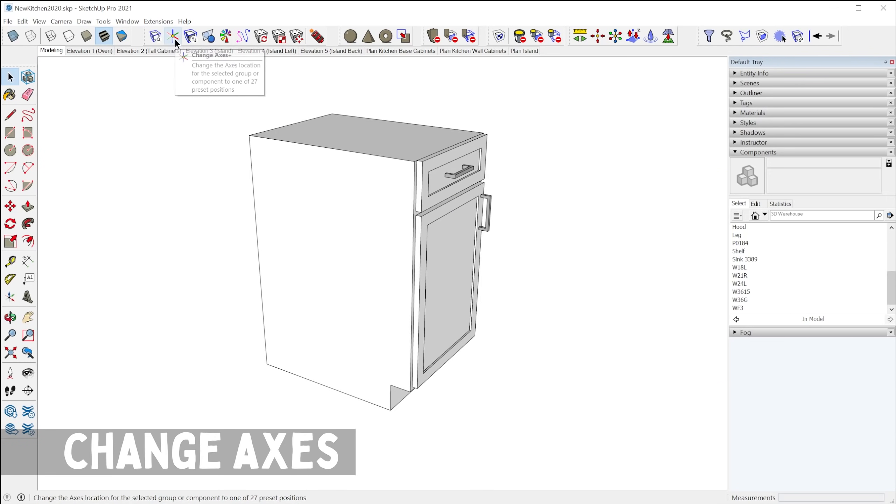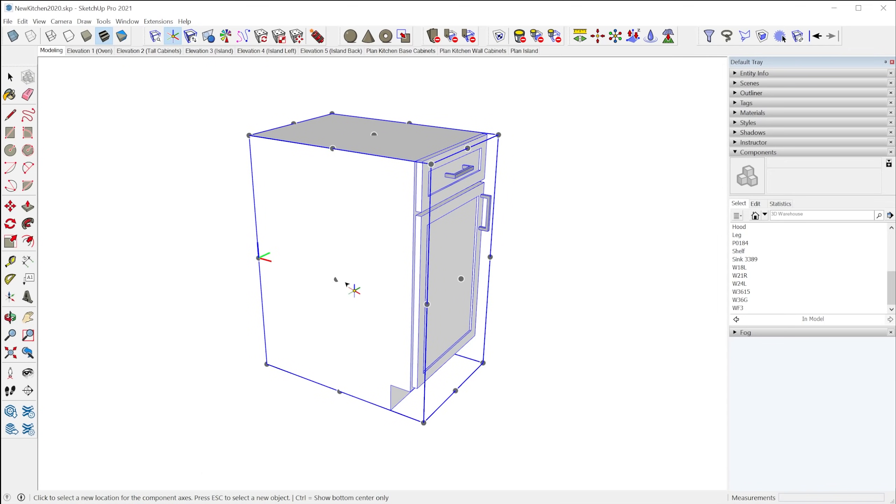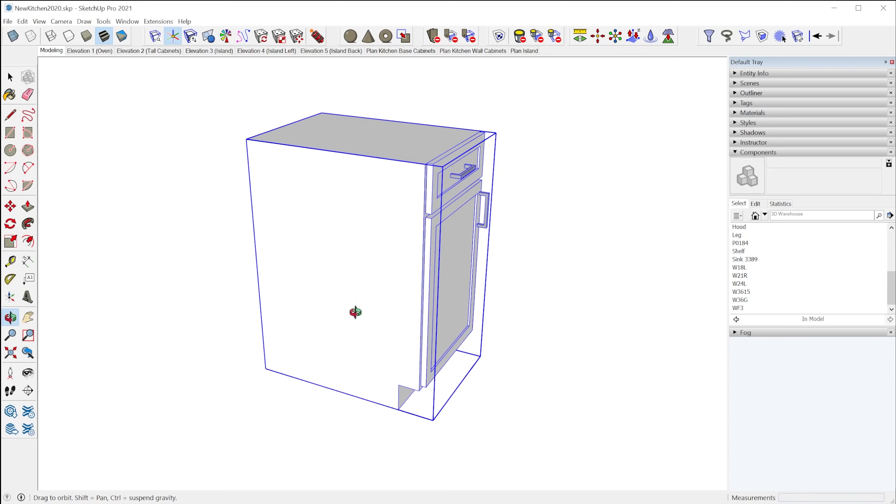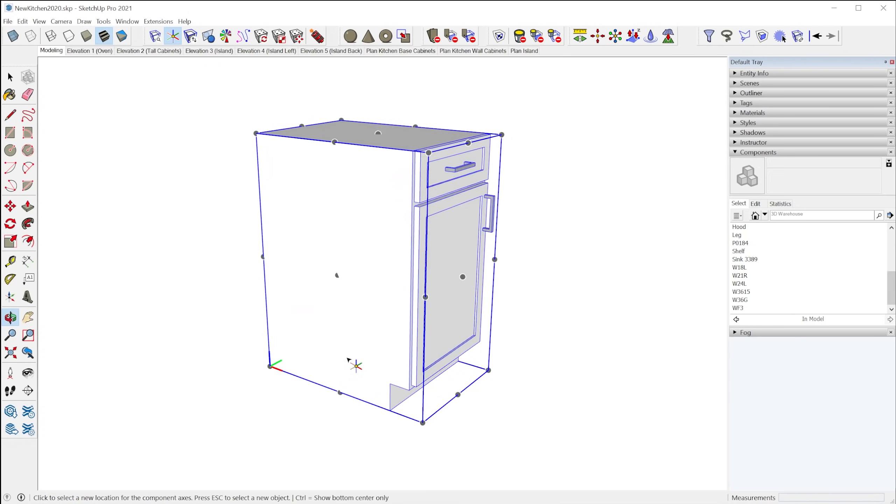So the next tool is the Change Axis tool. This will allow you to position the axis at any one of these predefined points in relation to the bounding box of a component.